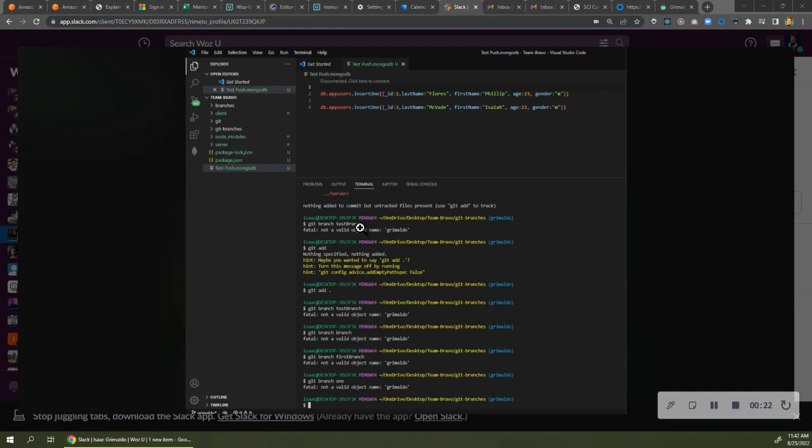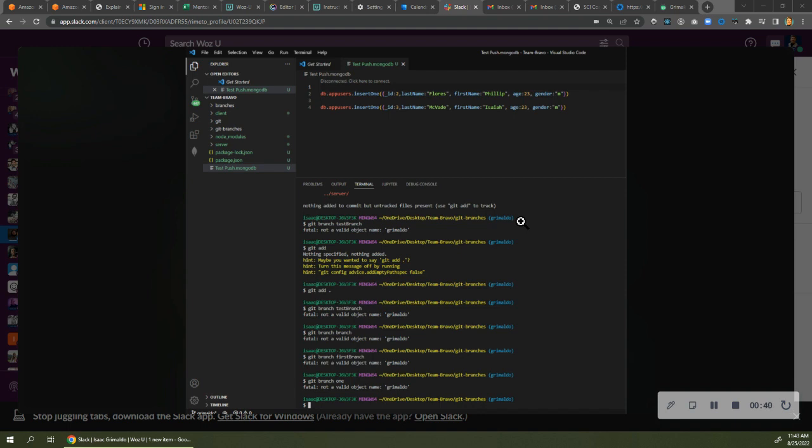there isn't a test branch. There is no test branch. I don't know where you're getting this word test branch. When you look over here to the far right, it says Grimaldo in blue. That's the branch that you're in. You're in your branch, Grimaldo. The branch name is Grimaldo, so there is no test branch.